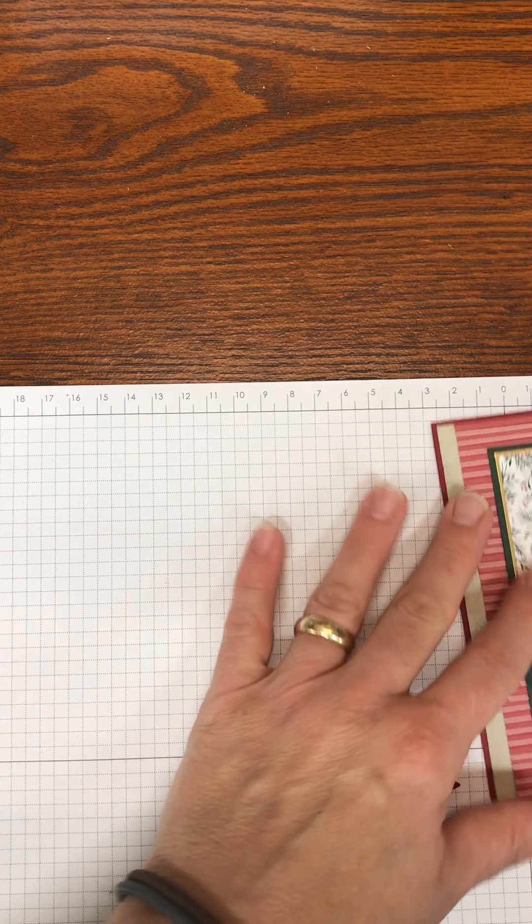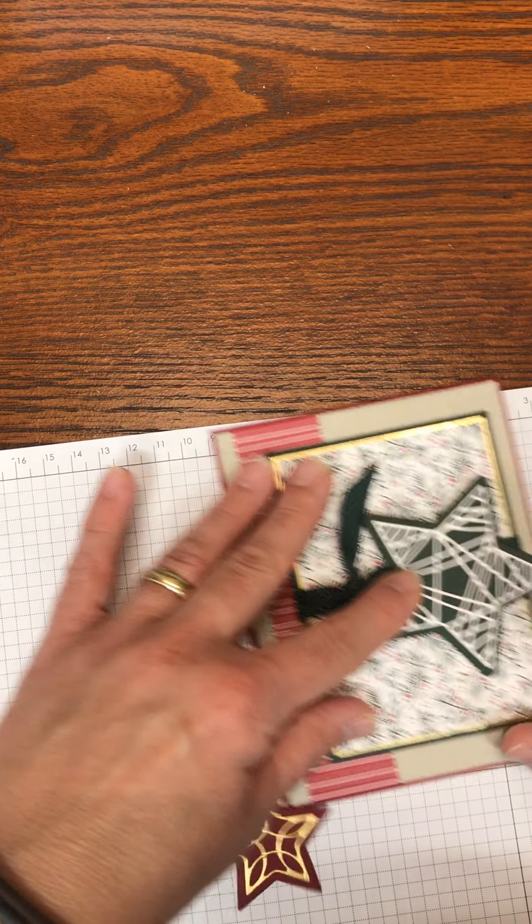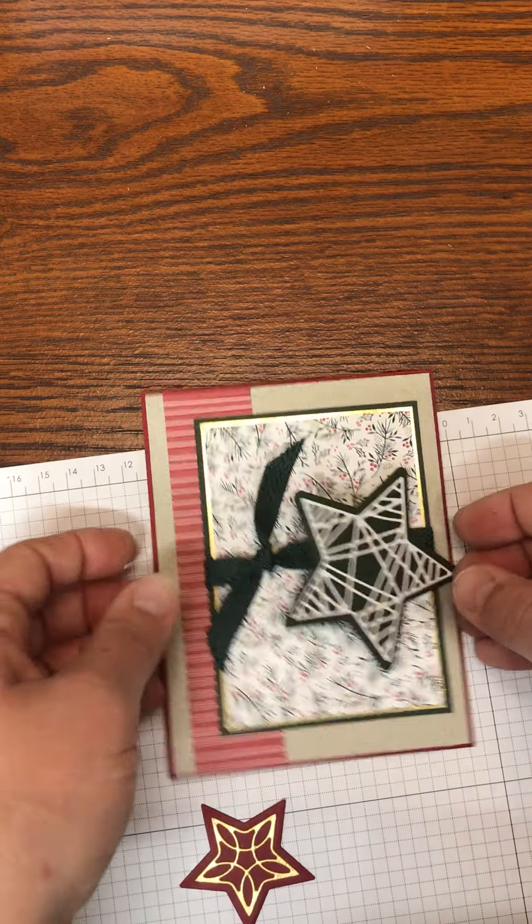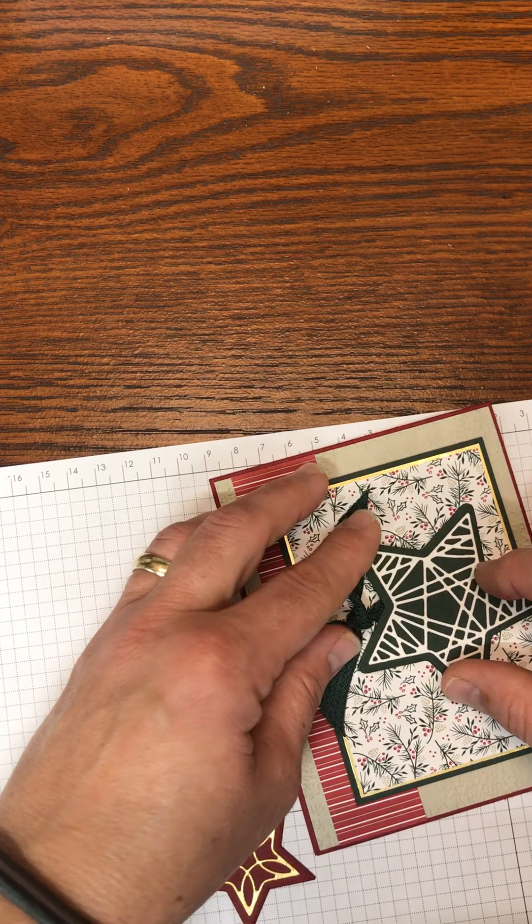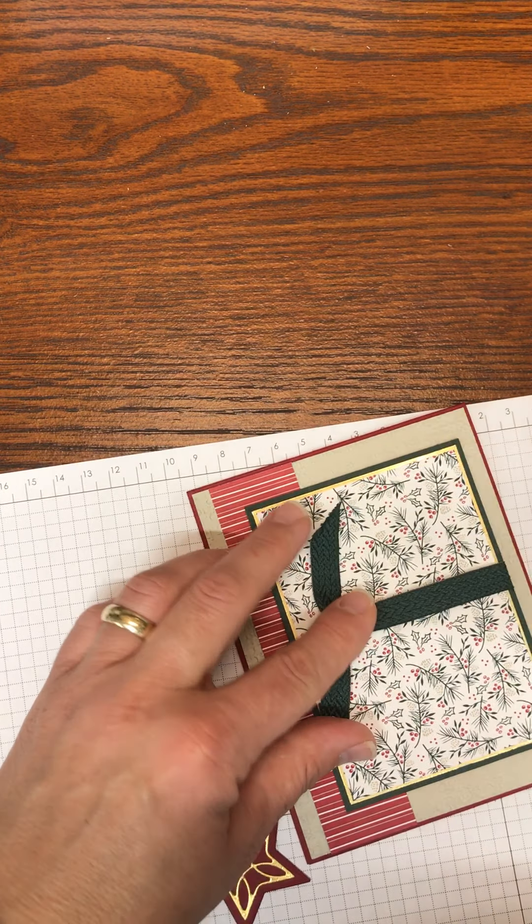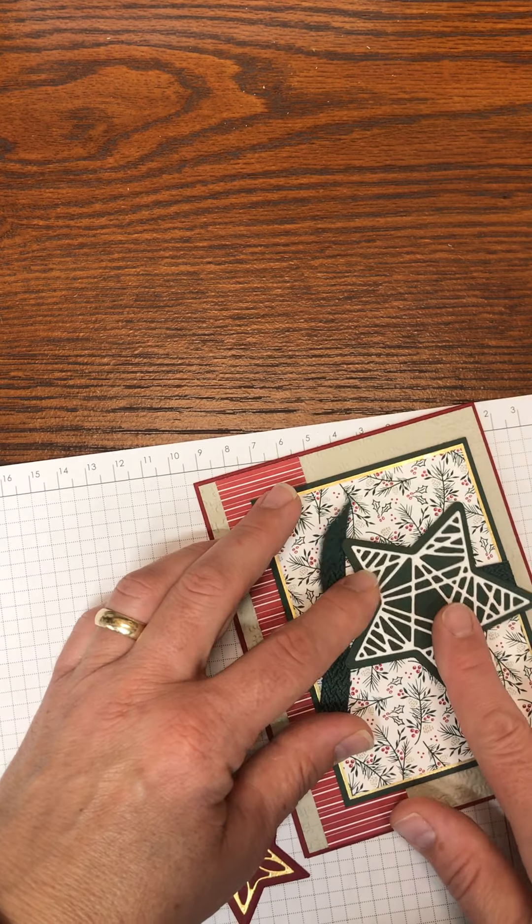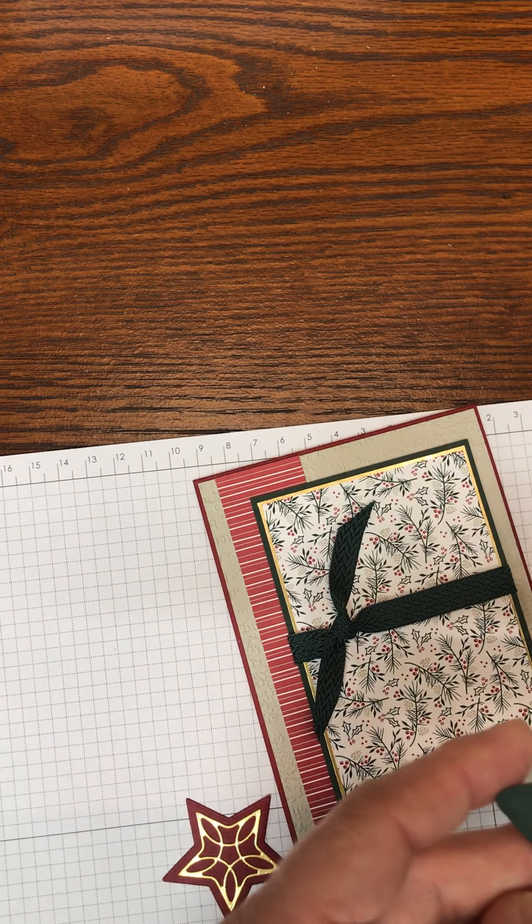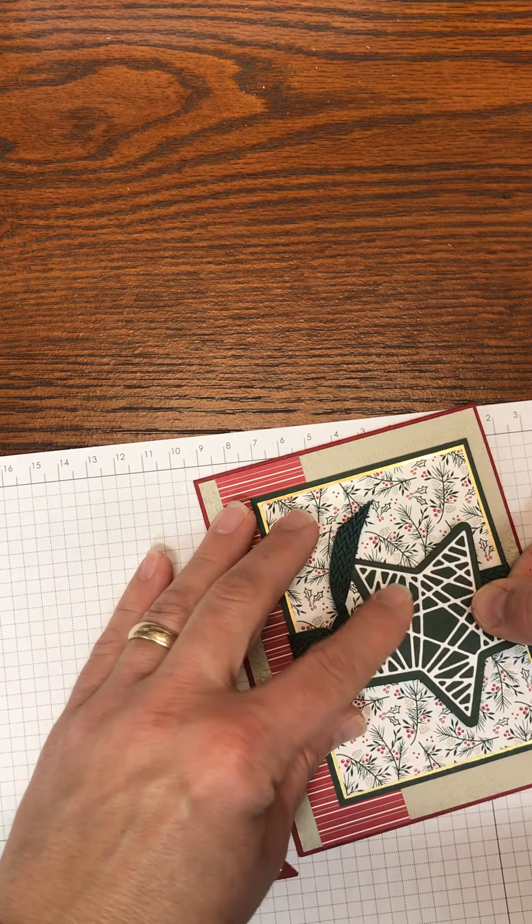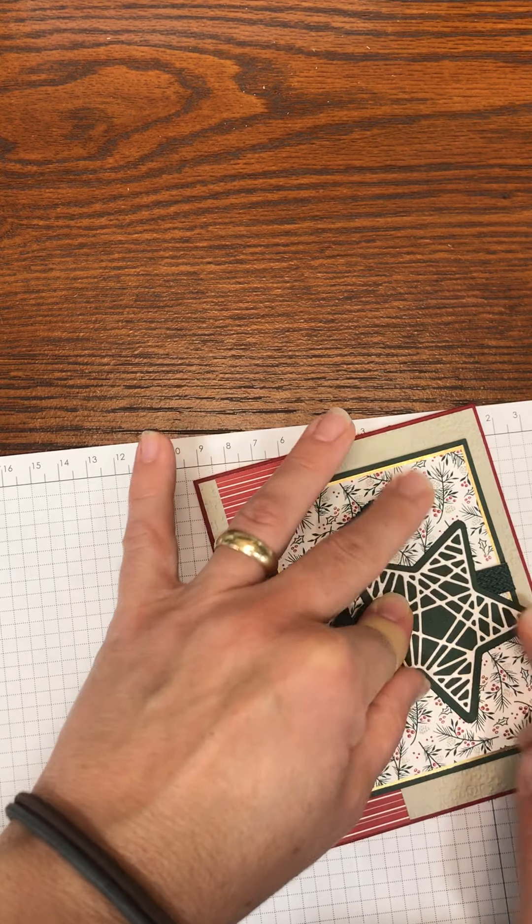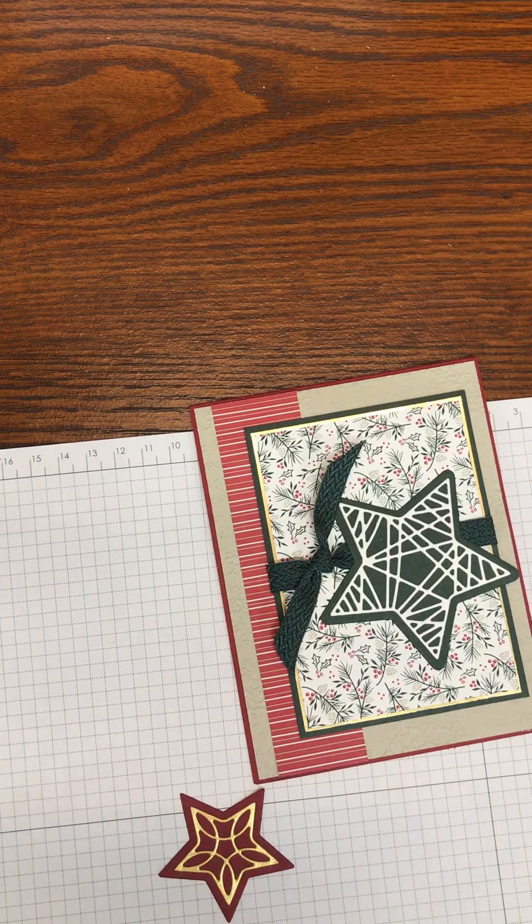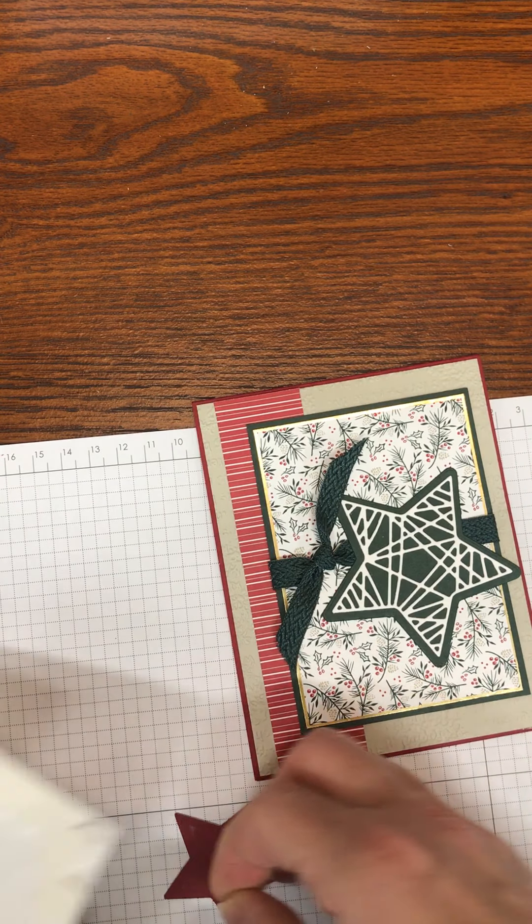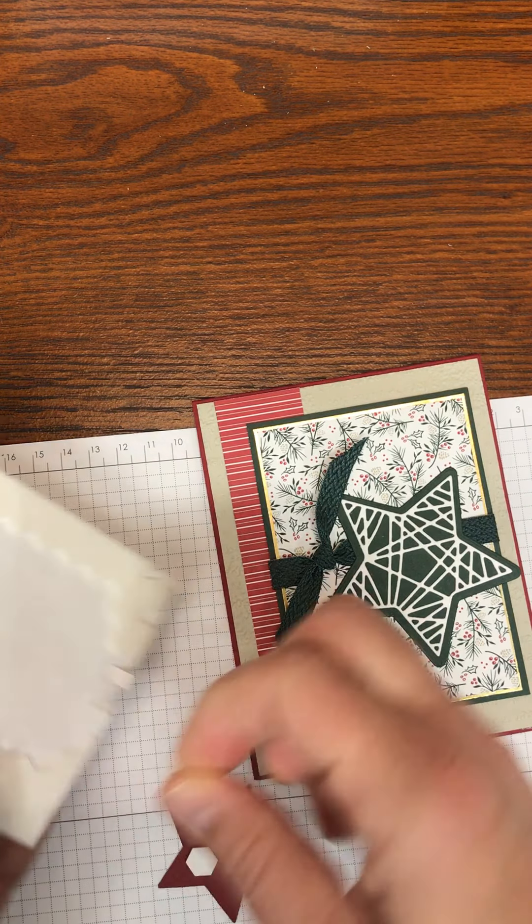Now I want to adhere this one down and I'm going to pop up my Cherry Cobbler star. So again I want to make sure that my star does not hang over the edge of my cardstock. So put on your liquid adhesive, tuck it in here, use some dimensionals on your smaller star.